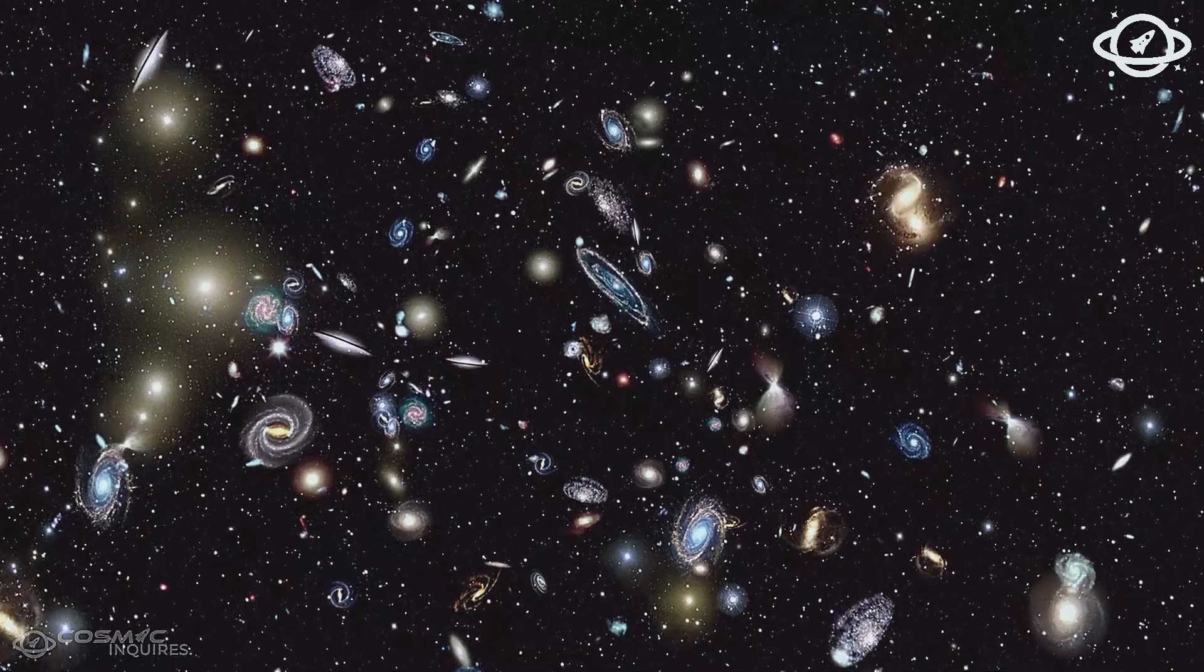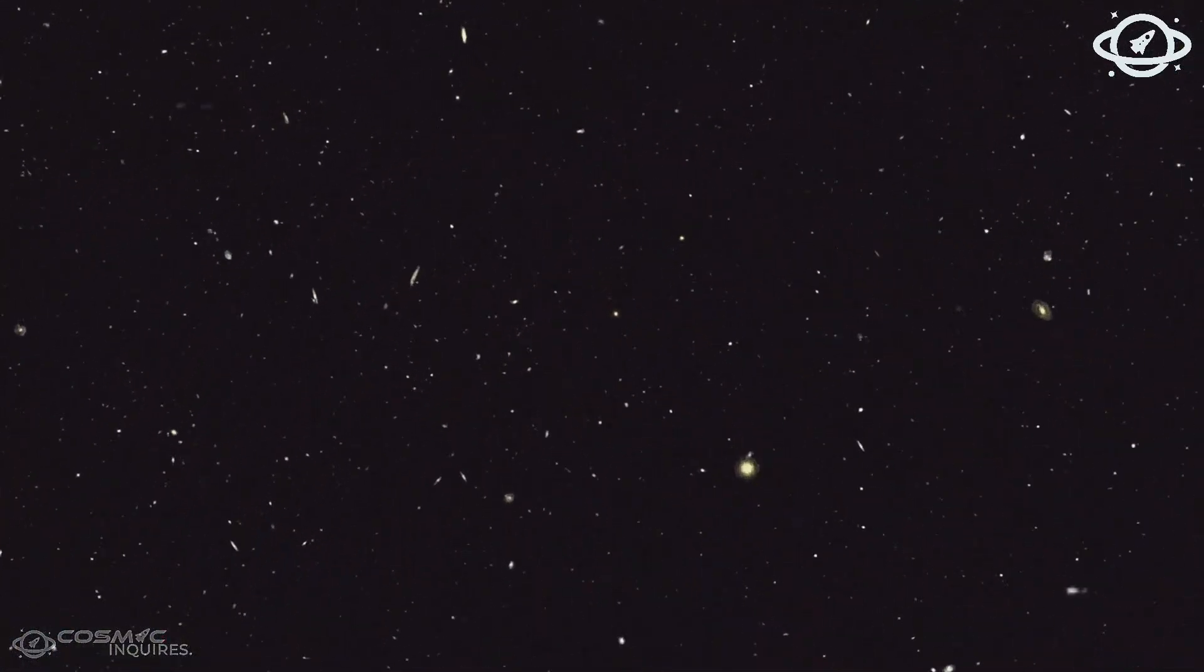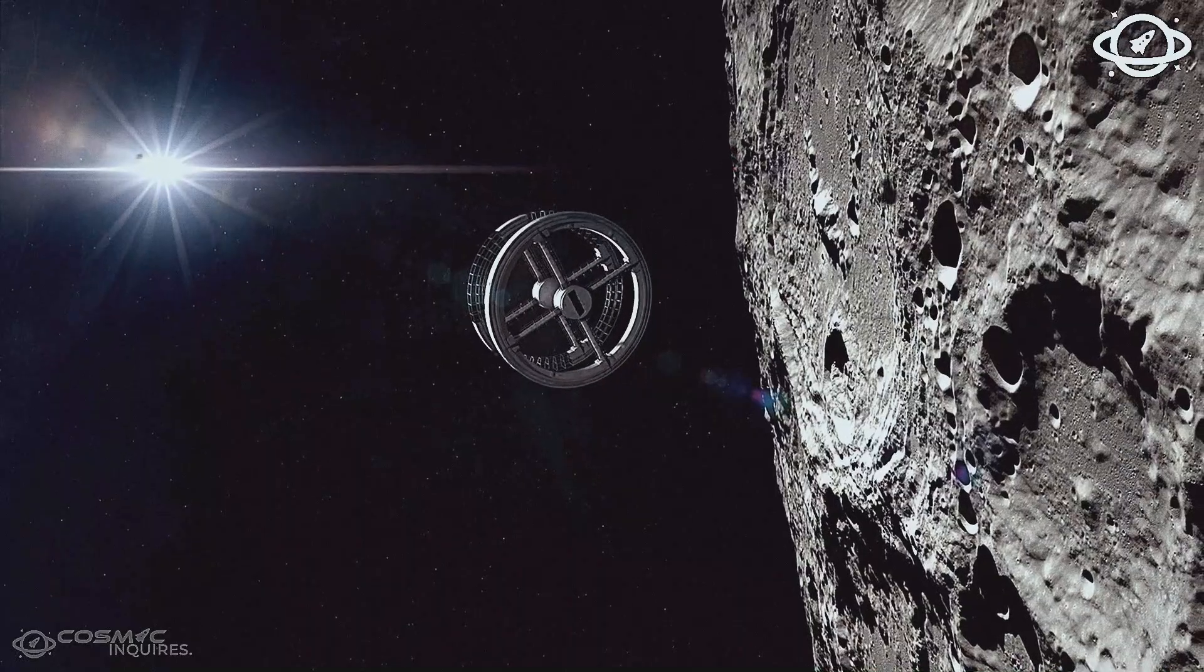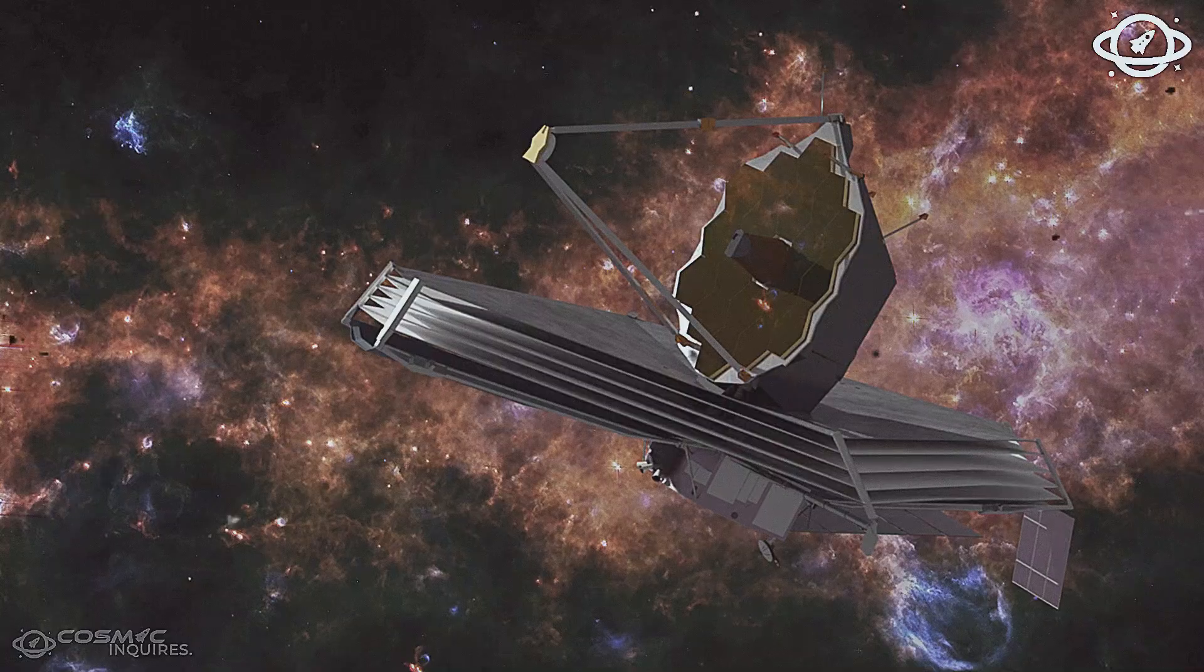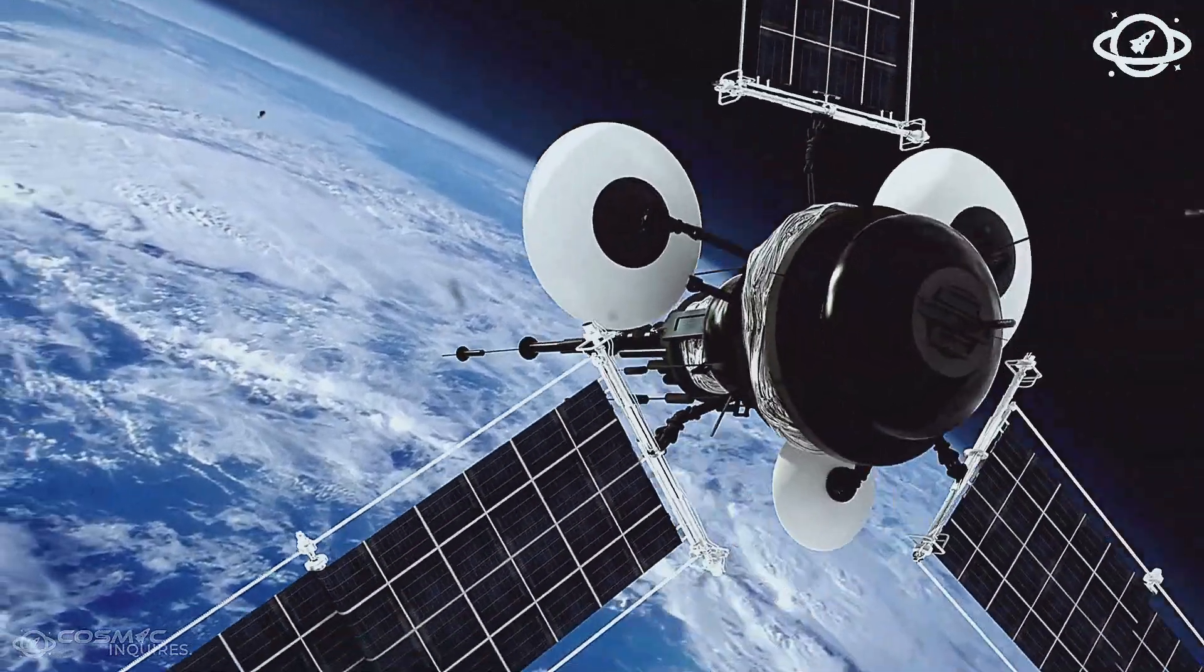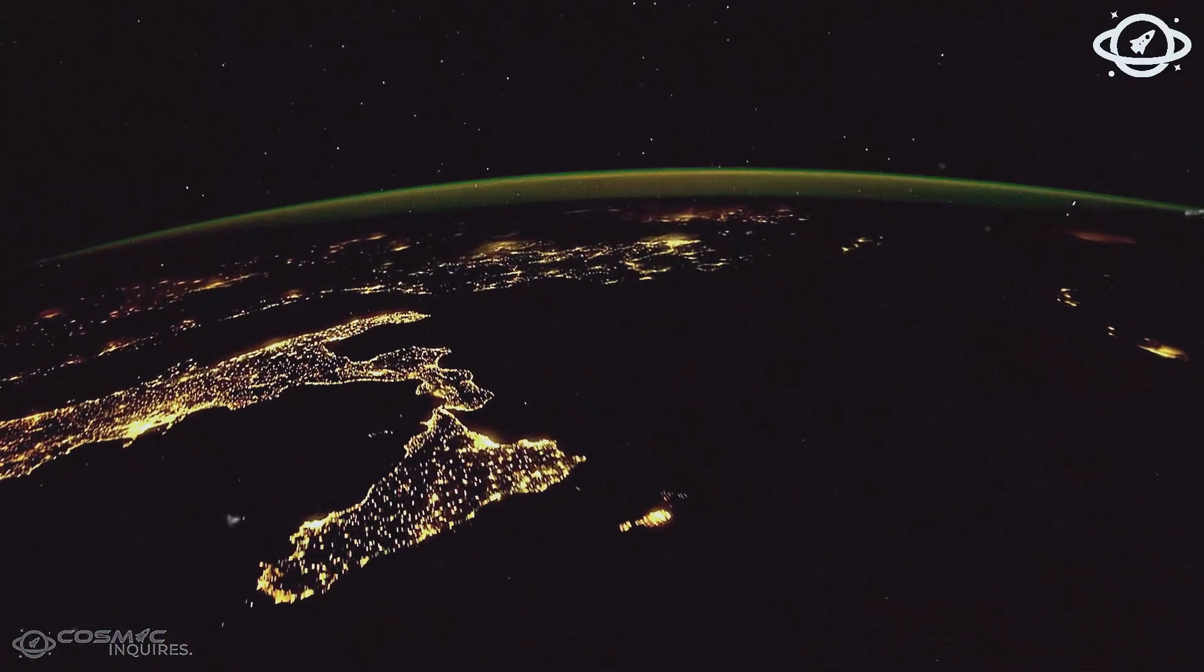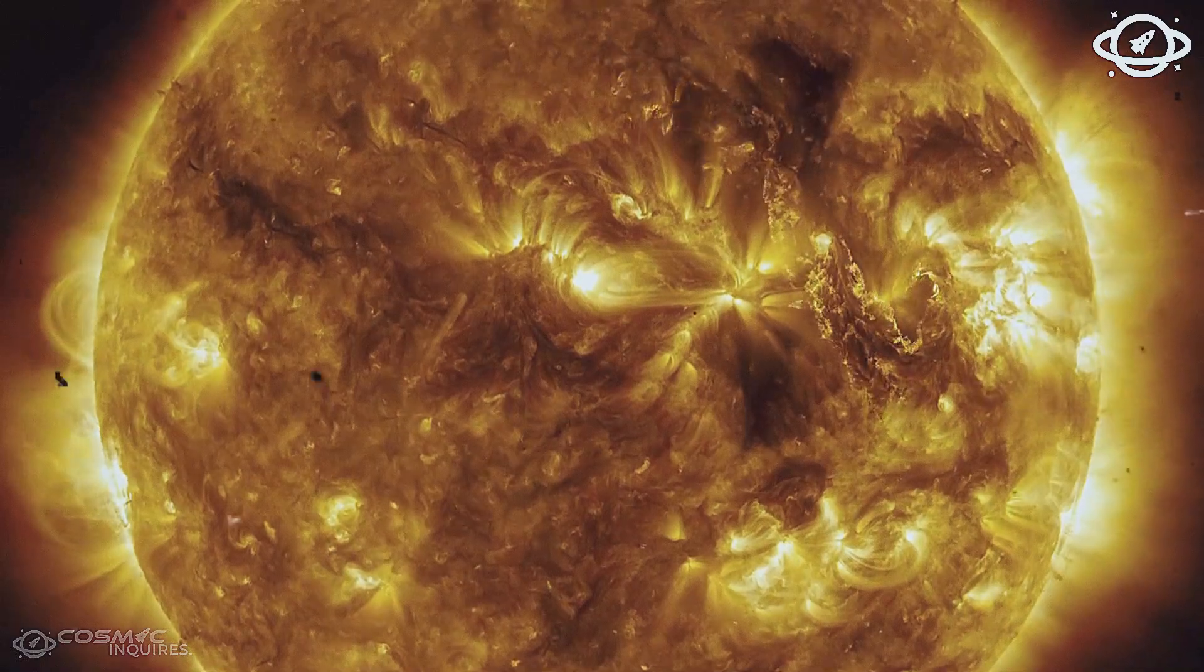And that memory may not be random. It may be deliberate. What if what we see as the cosmos isn't the full picture, but only a surface, like the skin of something vastly more intelligent. Something that builds, reuses, observes.